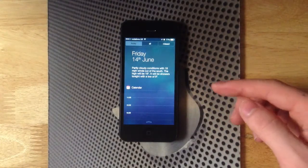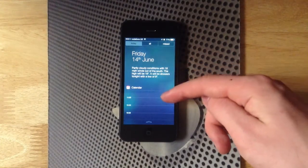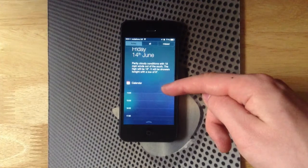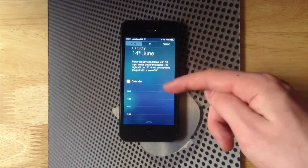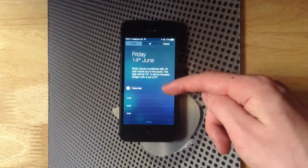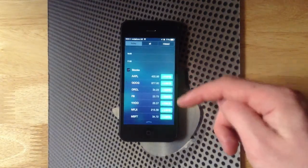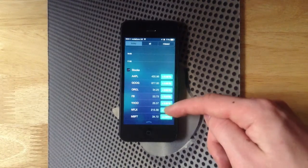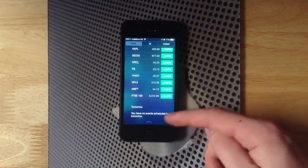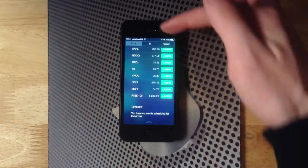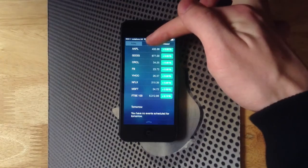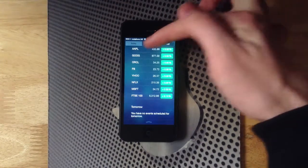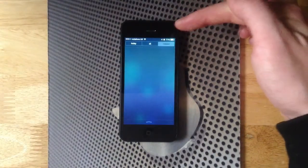If we slide down from the top, we get a summary of any calendar events going on today, the weather, and if we scroll down we get the stocks. If we have any events scheduled, we also have some tabs here at the top, so we've got all and any missed notifications.